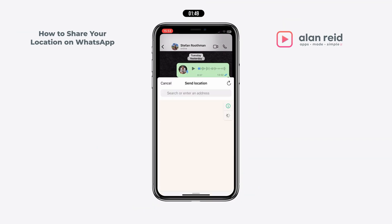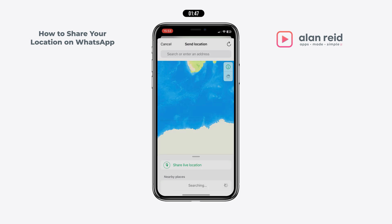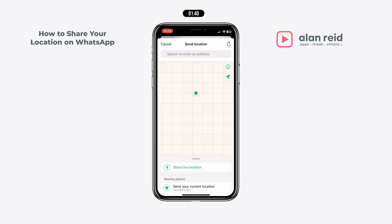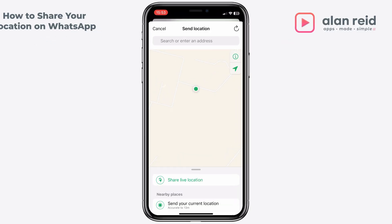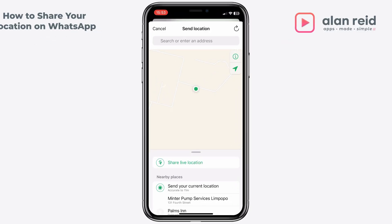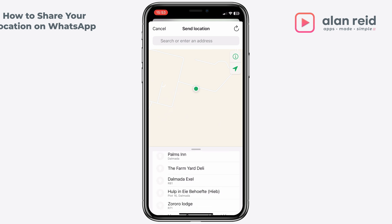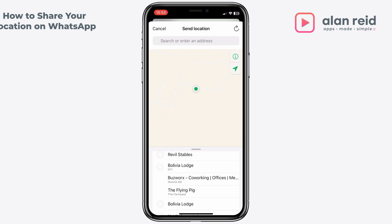Over here you've got a few options. You can either share your live location, or you can share your current location, or any nearby locations. We're first going to share our current location, but you can also select any locations nearby.